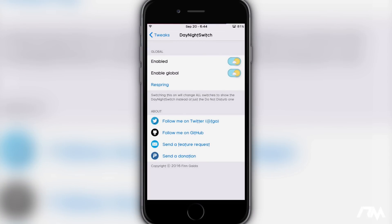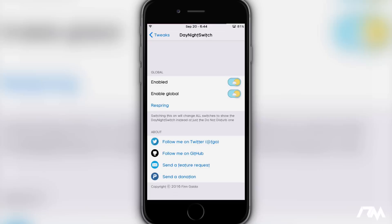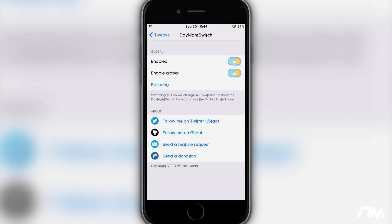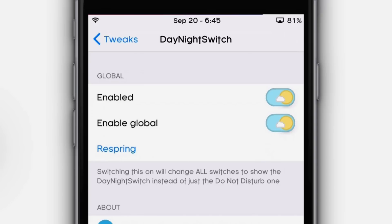So as you guys can see, the name of it is Day Night Switch at the top there. This is the settings for Day Night Switch. It's really simple — you have 'Enabled' and then you have 'Enabled Global', and then you can respring for the changes to take effect. Basically what this tweak does is it gives a cool theme and animation to the switches on your device.